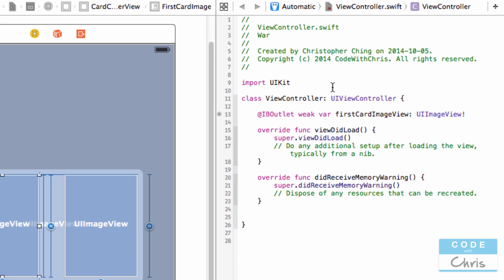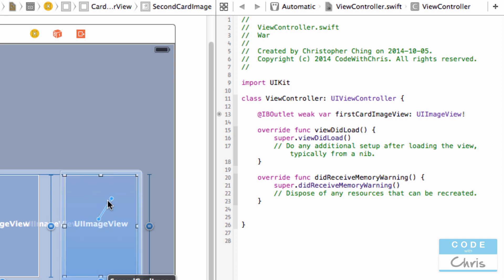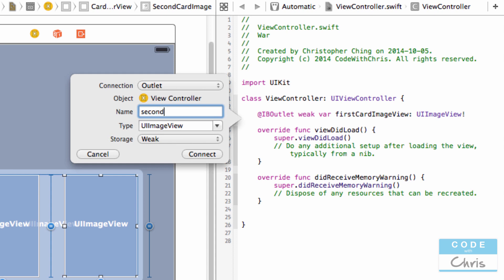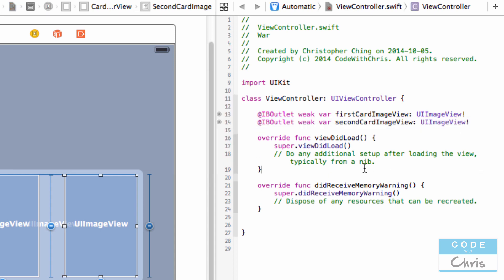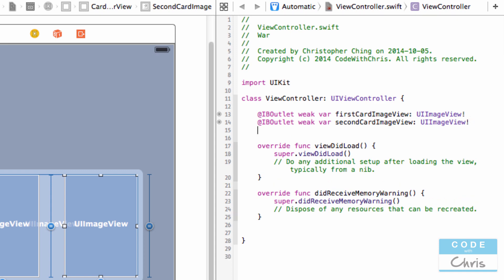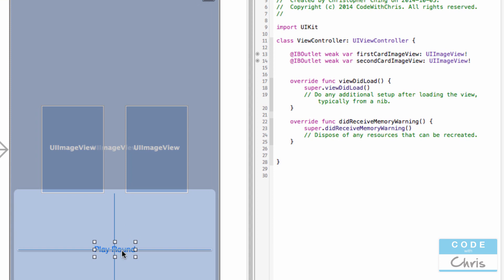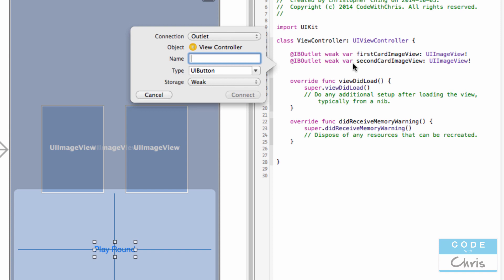Next I'm going to do the same thing with the second image view — I'll drag it right below this one and call it 'secondCardImageView'. The view controller will also need to manage the button, so I'm going to click and drag that one too and call it 'playRoundButton'.